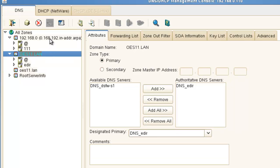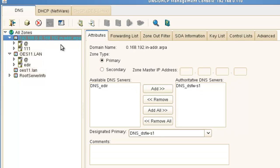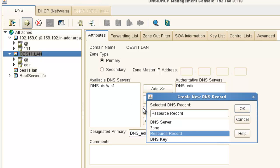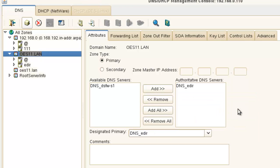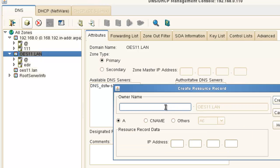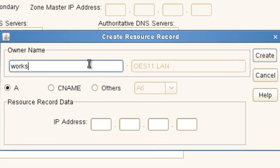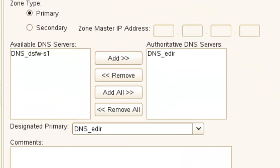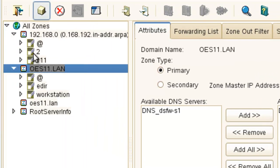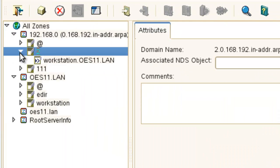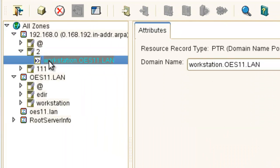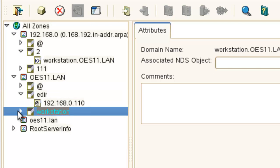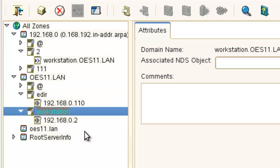But we're going to remedy that by exporting. So we'll just export. First, actually, let's also say usually we have in our existing one, we'll have some records. So let's just go and create a record for a workstation. And we'll call it 192.168.0.2. So when we create that, as you'll see it created in the reverse zone, it automatically created a record for it there as well. So we have records for both.